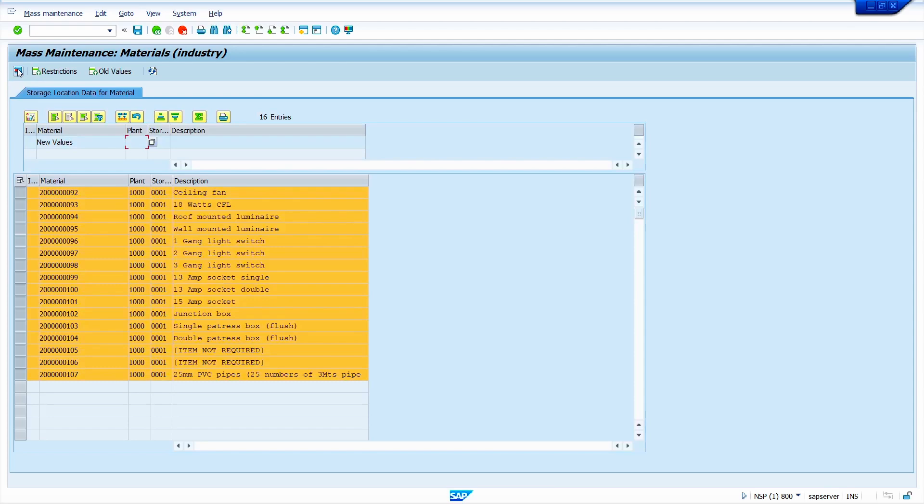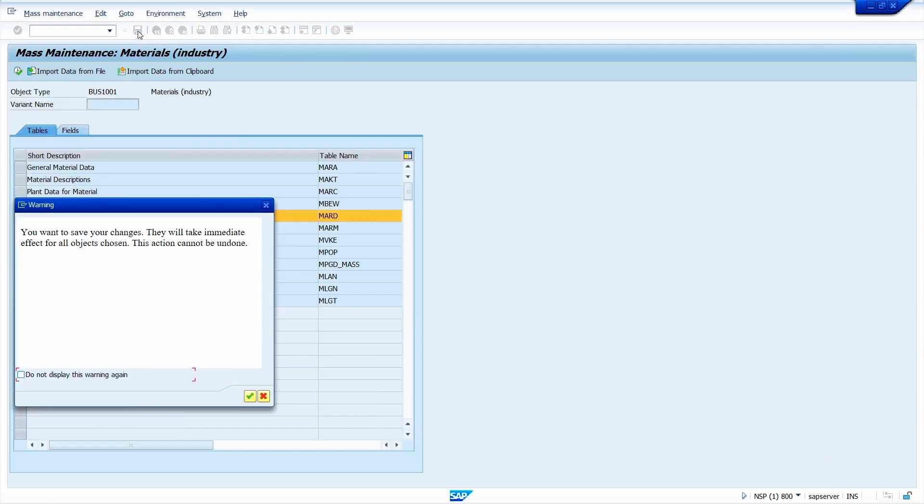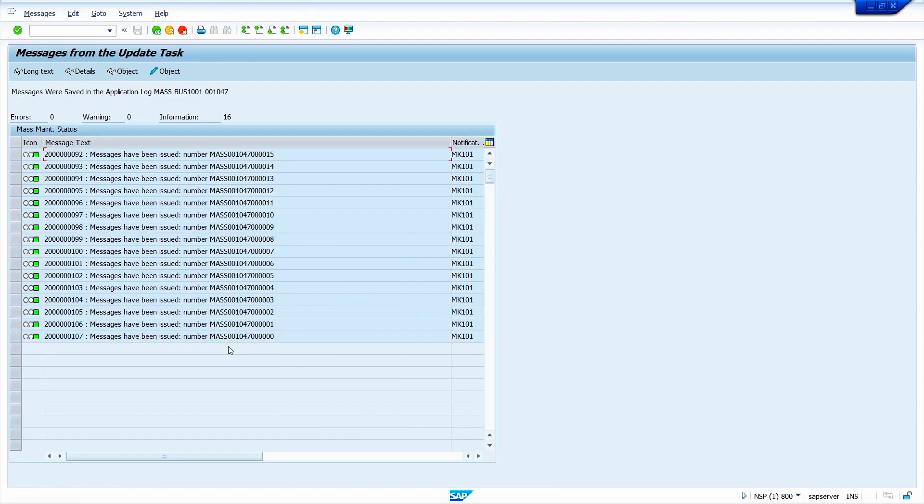Click on save. Click on right mark. Yes, my material is successfully extended to 0001 storage location.